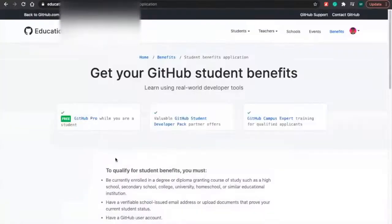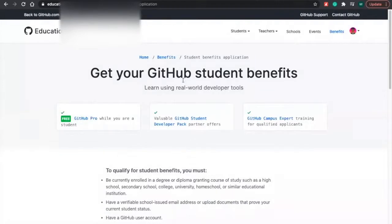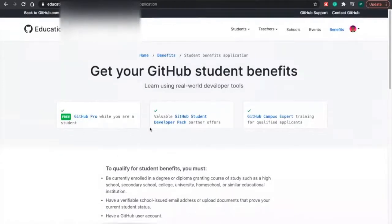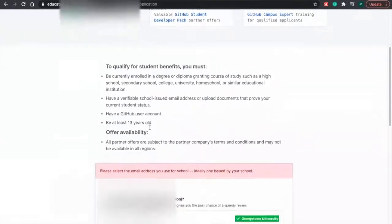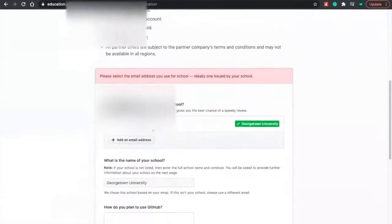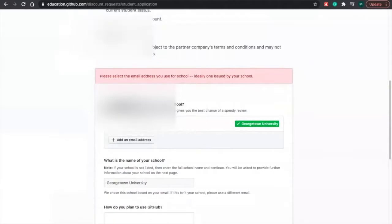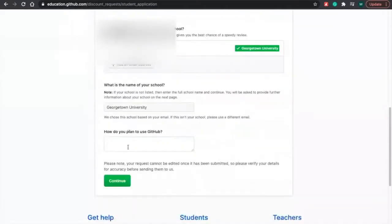There we go. So now it's just going to tell me that you can get your GitHub student benefits. We're going to scroll down again. And that's my email. Just to double check. And then I can continue.